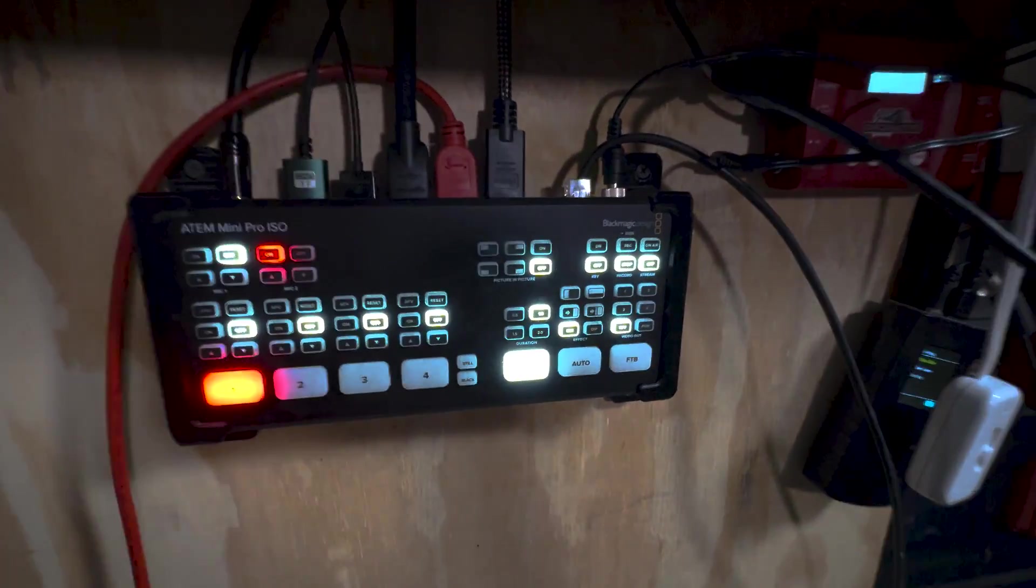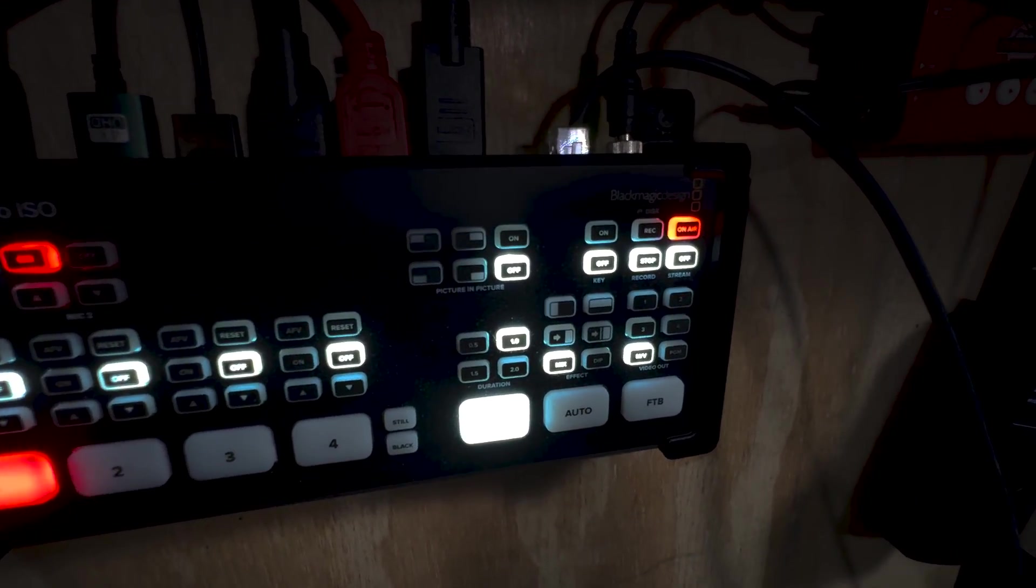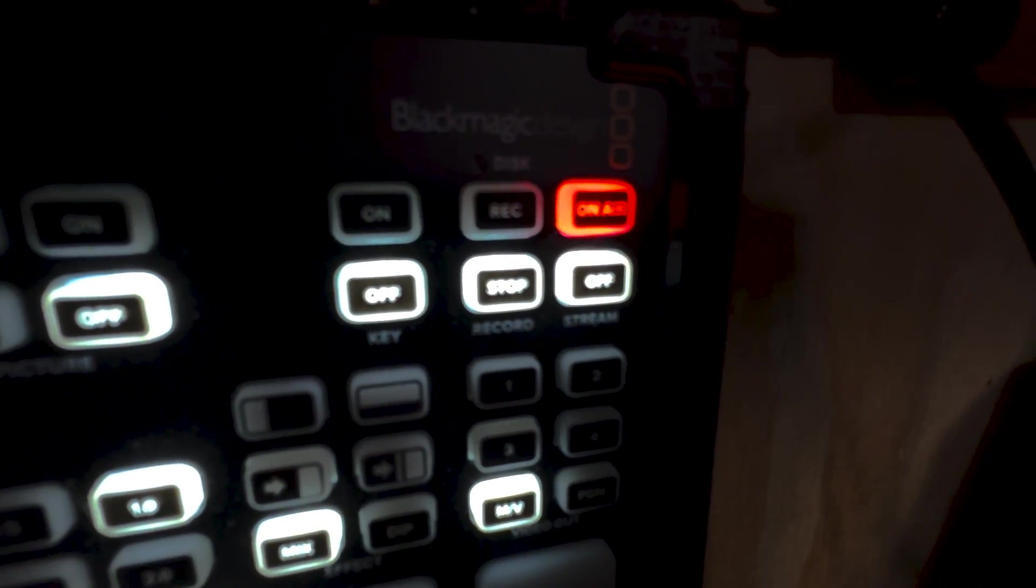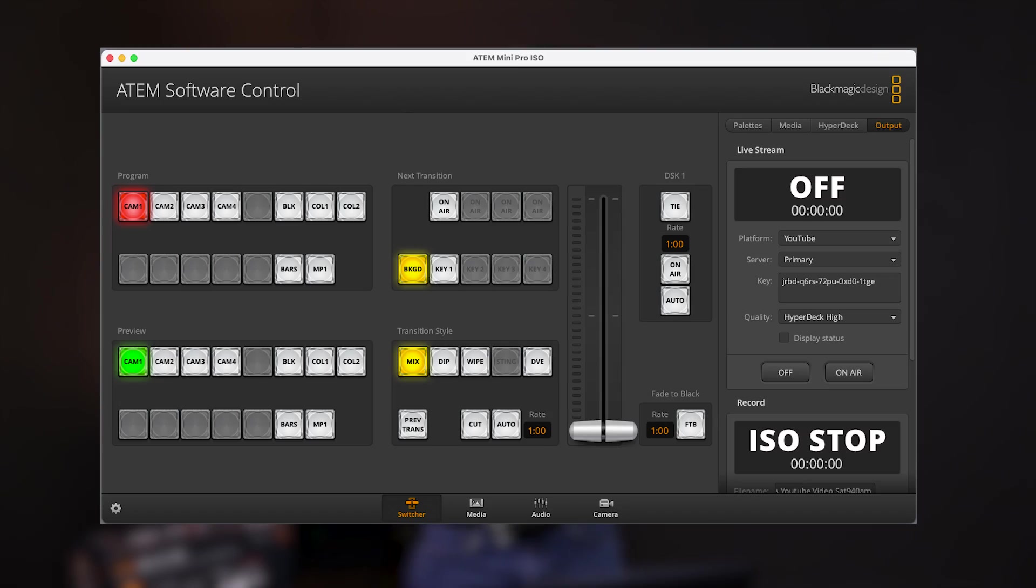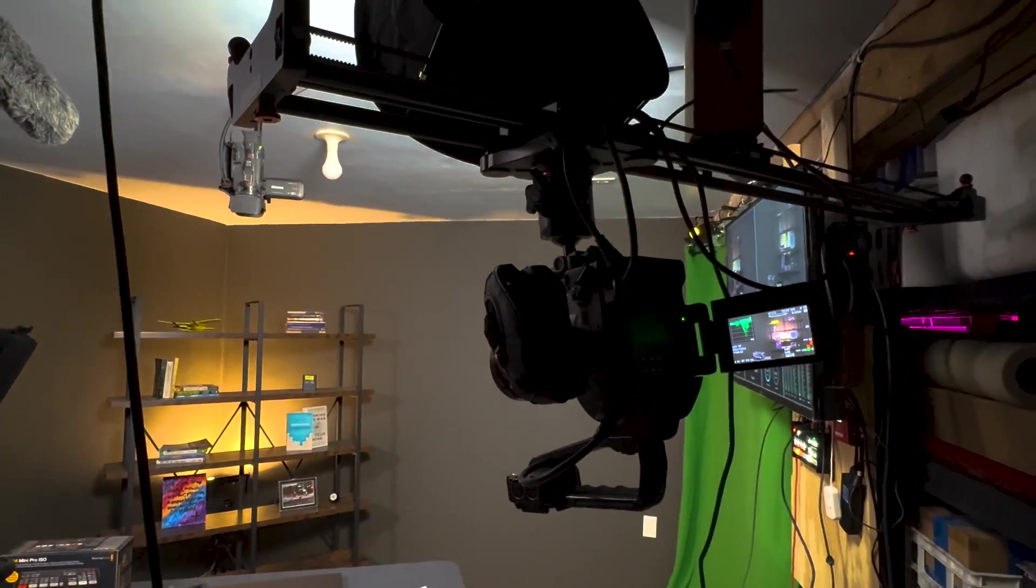To start live streaming with an ATEM Mini Switcher, you just need to do these three things. So let's count down from 3, 2, 1. Did you catch those?